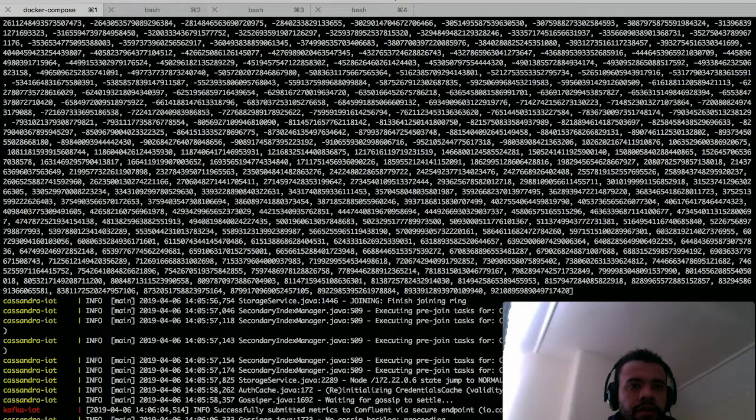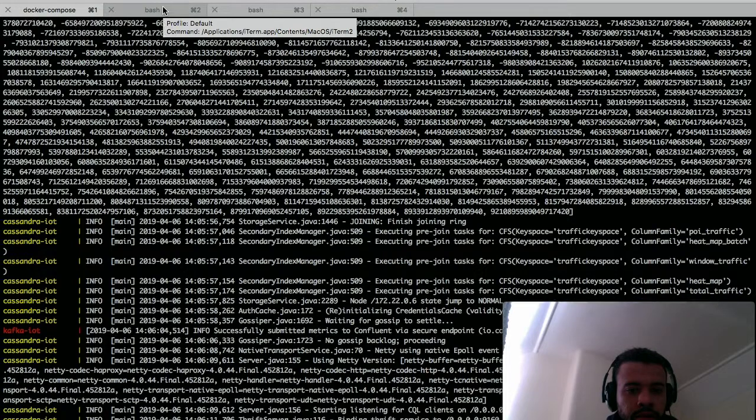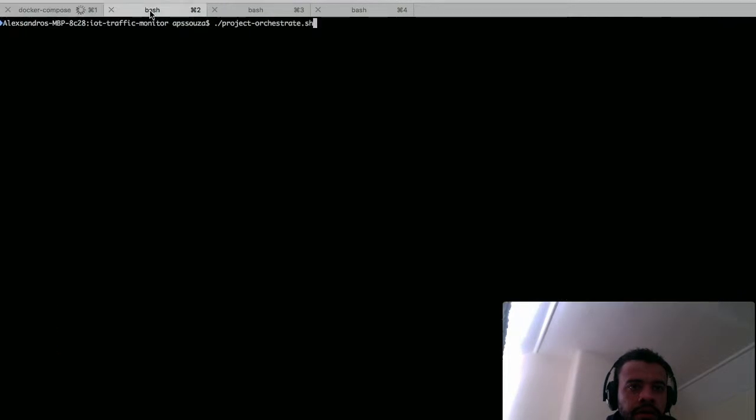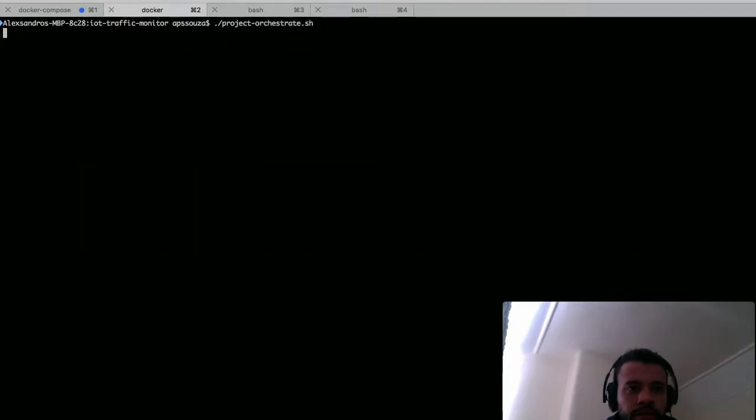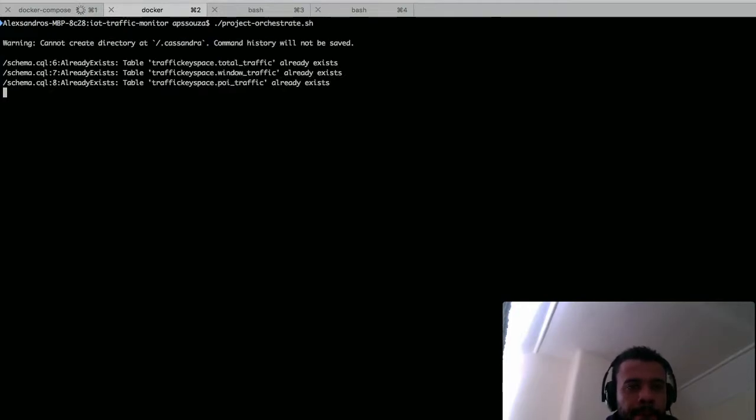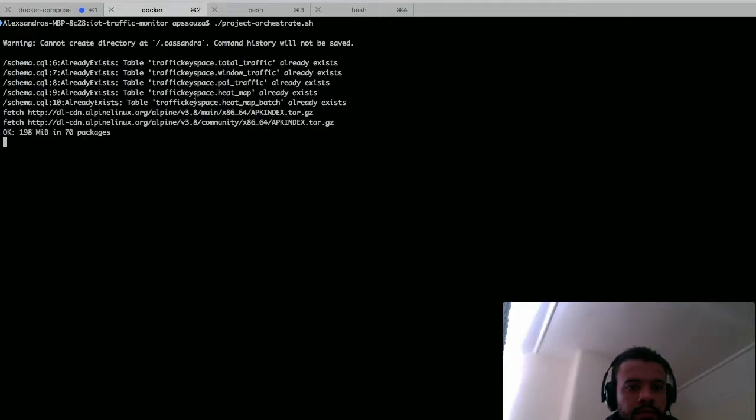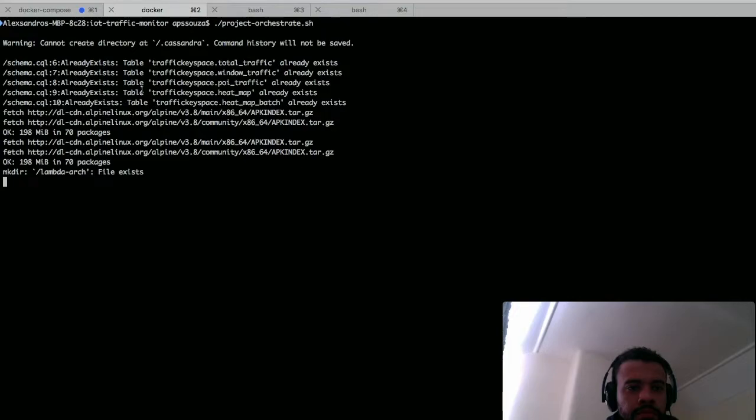Yeah, you have everything running. So yeah, I think we are ready to run the second script. So yeah, I already have the stable running.